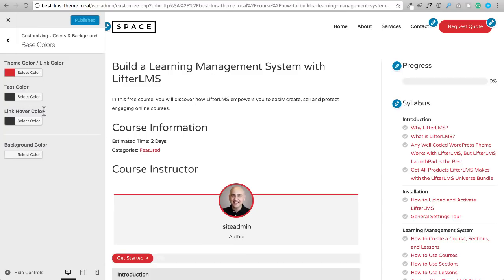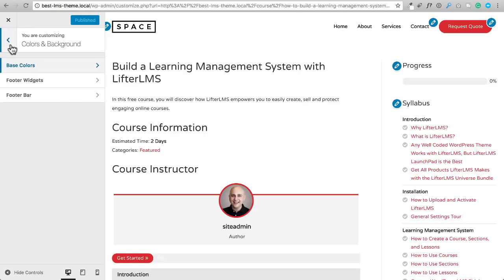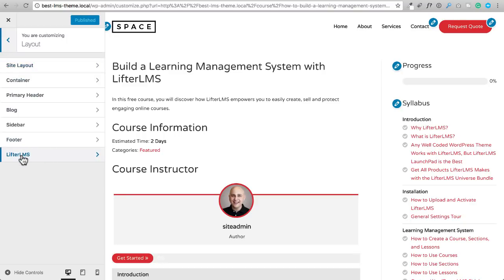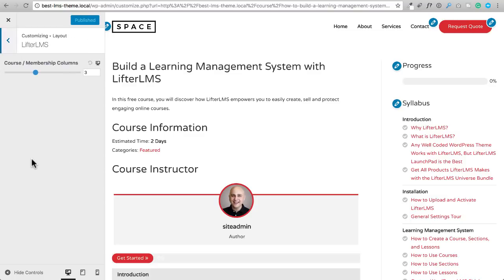After publishing and refreshing, you can see it switched to the red I just set — demonstrating how easy it is to fully brand your learning management system with just one color setting. The link hover color is also fully controllable. There are additional options in the free version related to LifterLMS under Layouts — this option only appears if LifterLMS is activated, which I think is fantastic. The same goes for WooCommerce: if WooCommerce is installed, you'd see those options instead.